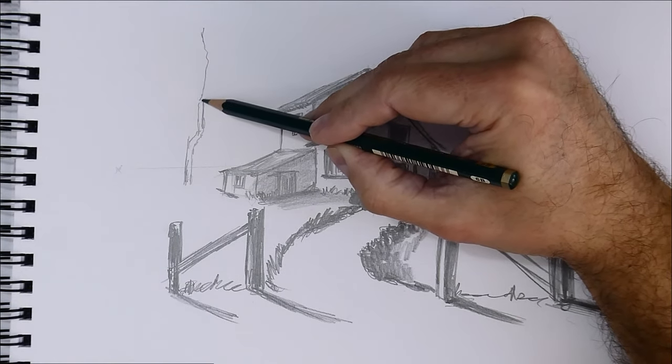When blurring, be very careful not to smudge the areas that you want to be very defined. Only blur some parts, like shadows.